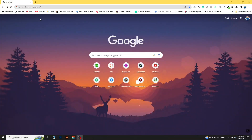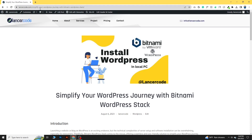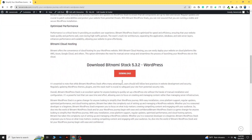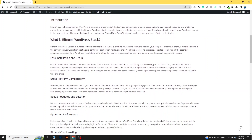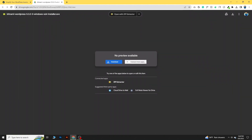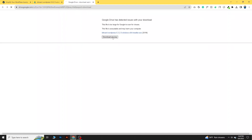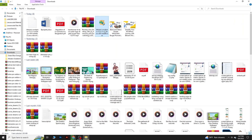First, go to Google and paste the link that I will share in the video description. From that link, you can scroll down to see what we are going to use — Bitnami WordPress Stack. Click on the download button to download the installer file, which is about 201 MB. After downloading, you will see a file called 'bitnami-wordpress'. Double-click on it and it will take you to the install page.